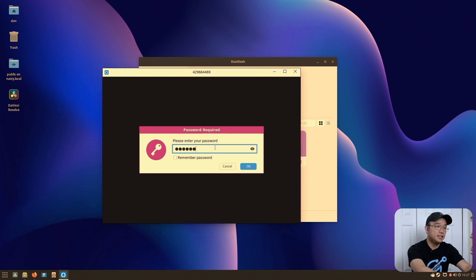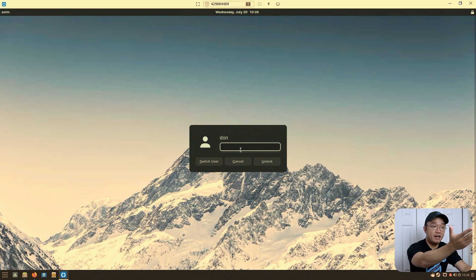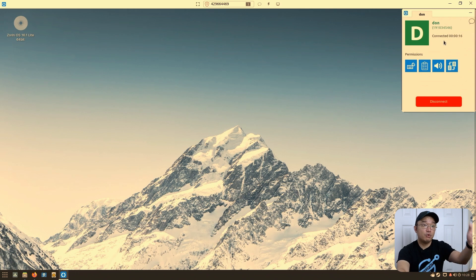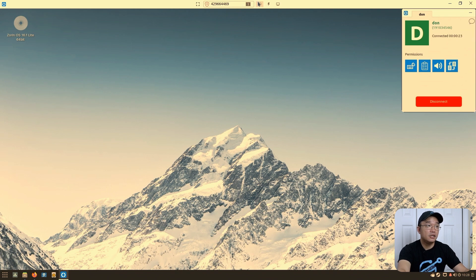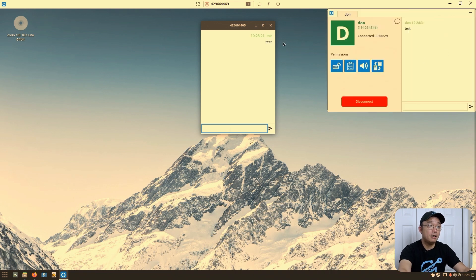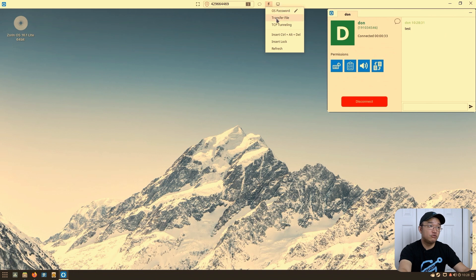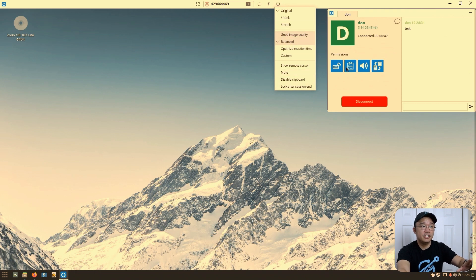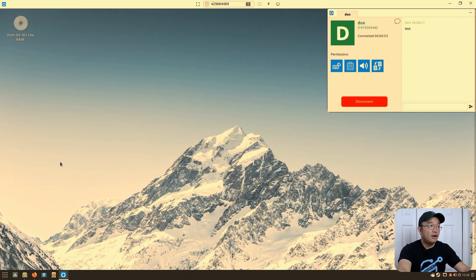I'm going to connect to my Linux machine running Zorin OS to demonstrate. It works even with a sleep feature — it'll wake the machine up and you'll need to type in the password. The remote computer sees a notification that you are connected, with a timer. From the connection toolbar you have file transfer, chat, tunneling, Control+Alt+Delete passthrough, quality/size adjustments, mute, and disable clipboard options.